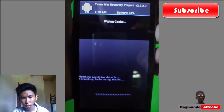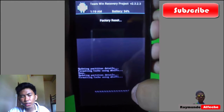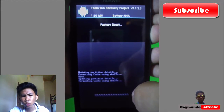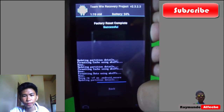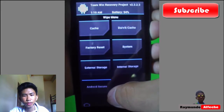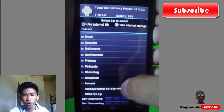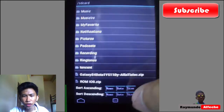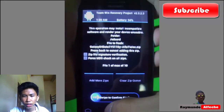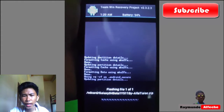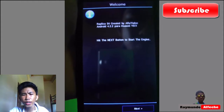The second thing is to do a factory reset, so just swipe to reset. When you're done with both of those, install the ROM — find the Galaxy S4 Beta 1 file and swipe to flash. It's flashing right now.